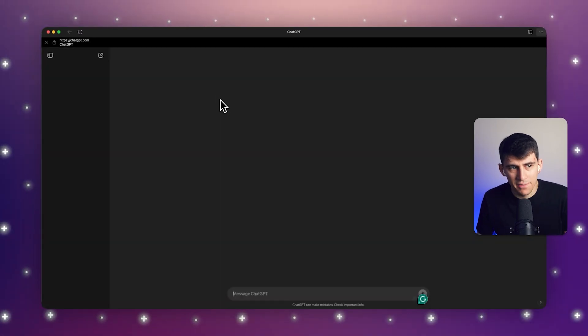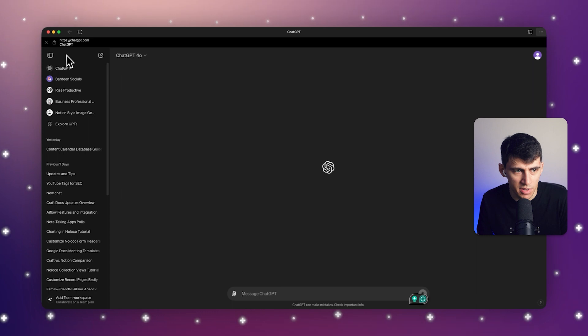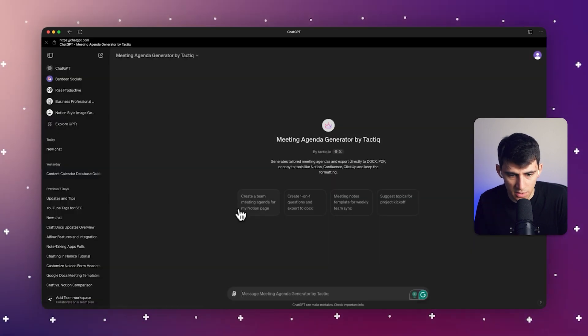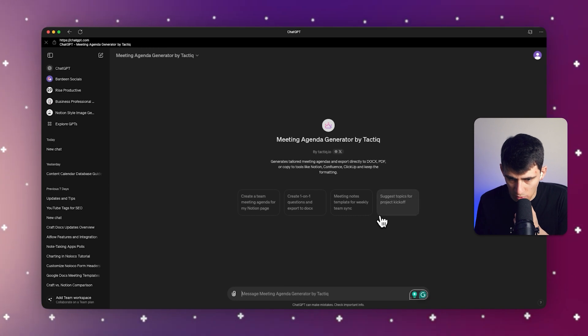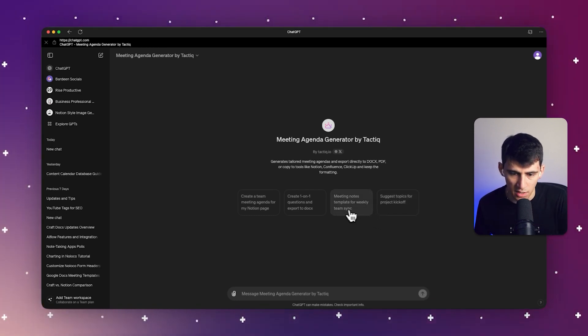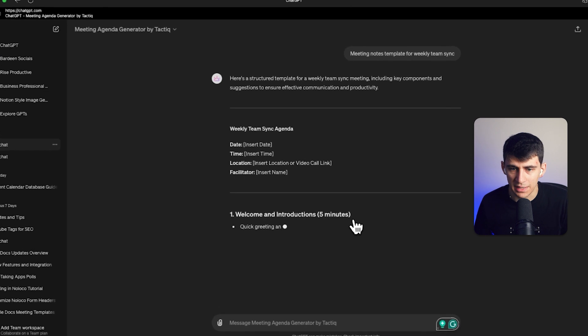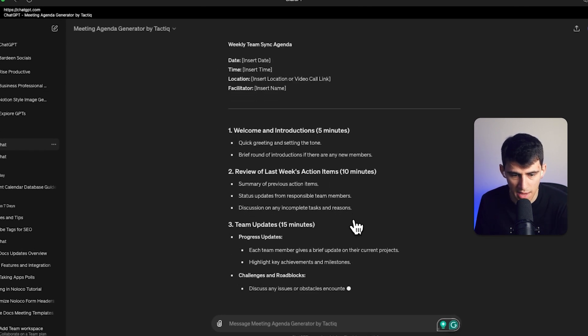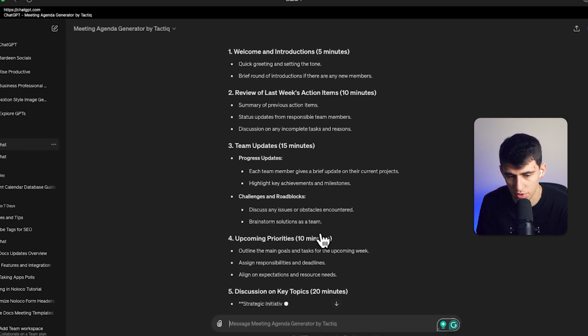Now what we also have inside of ChatGPT, which I think you'll enjoy. So say I opened up this meeting agenda. I could, for example, ask for meeting notes template for our weekly sync. Here's a structured template for a weekly team sync meeting. Look at that. That's pretty beautiful.